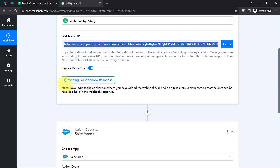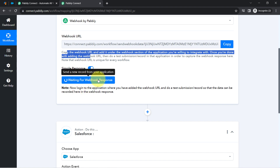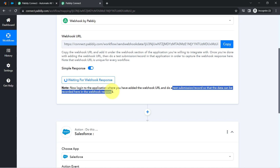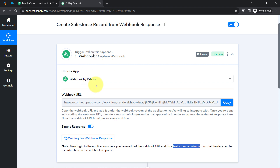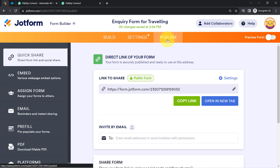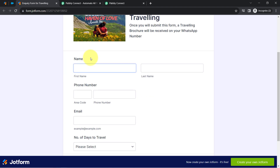Coming back to Pabbly Connect, you can read the instructions — it is waiting for the webhook response. Now log into the application where you added the webhook URL and do a test submission so that data can be recorded in the webhook response. It is asking for a test form submission in JotForm. I will publish the form, open it in a new tab, and make a dummy submission.